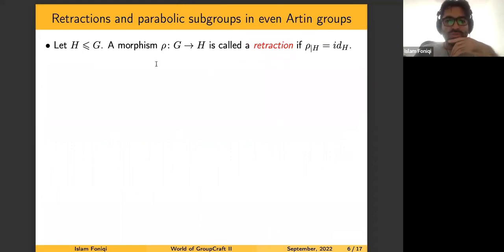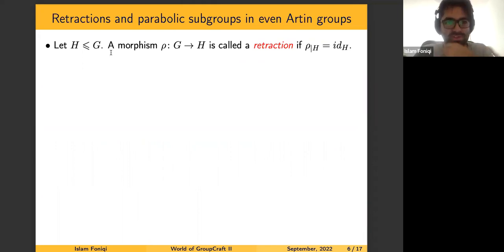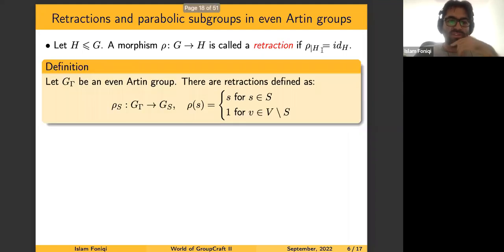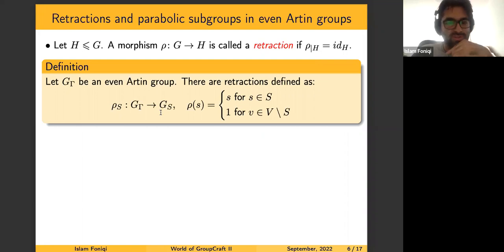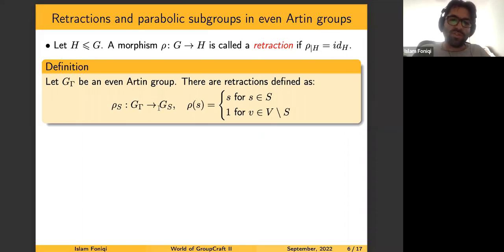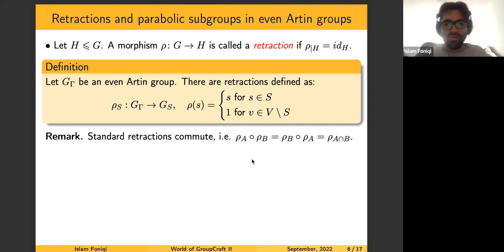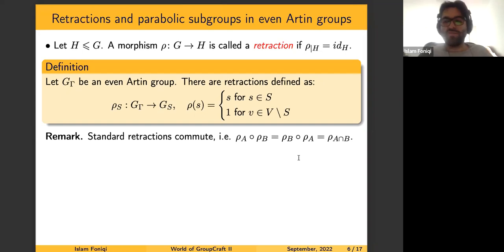In even Artin groups, we have the notion of retractions for any parabolic subgroup. A retraction is a morphism from the whole group to the subgroup such that when we restrict the map to the subgroup, we get the identity. For any standard parabolic subgroup over a subset S, we have a map ρ_S which sends generators belonging to S to themselves and other generators to the identity. This defines a retraction for any standard parabolic subgroup, and in fact for any parabolic subgroup.